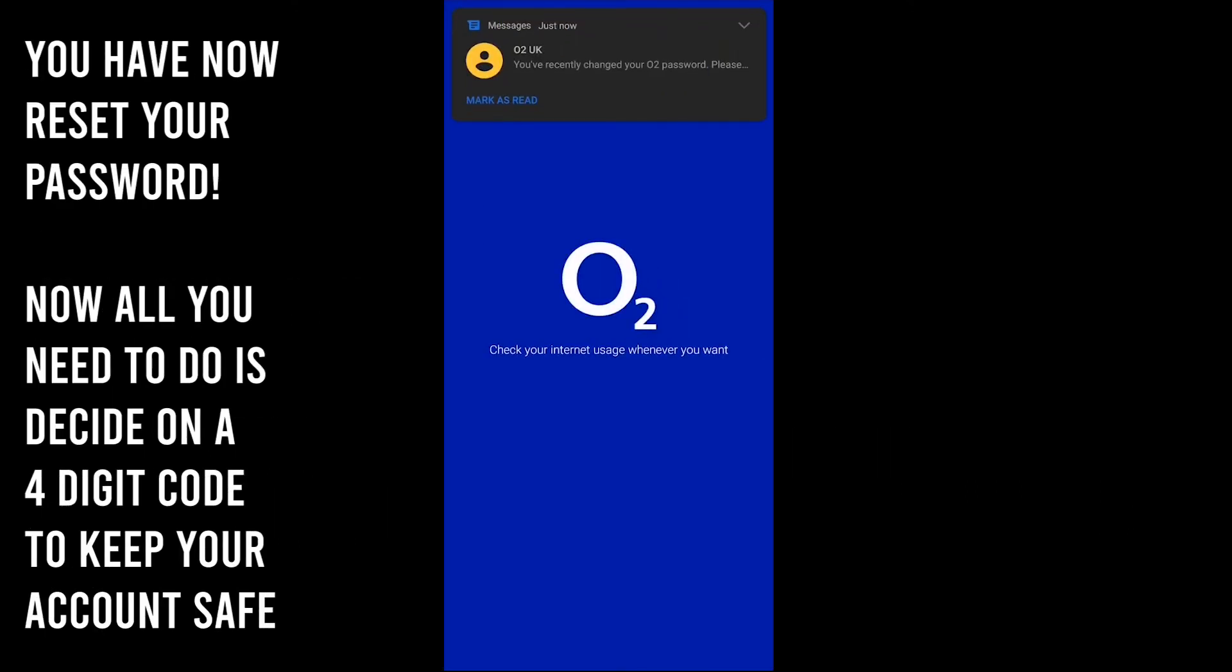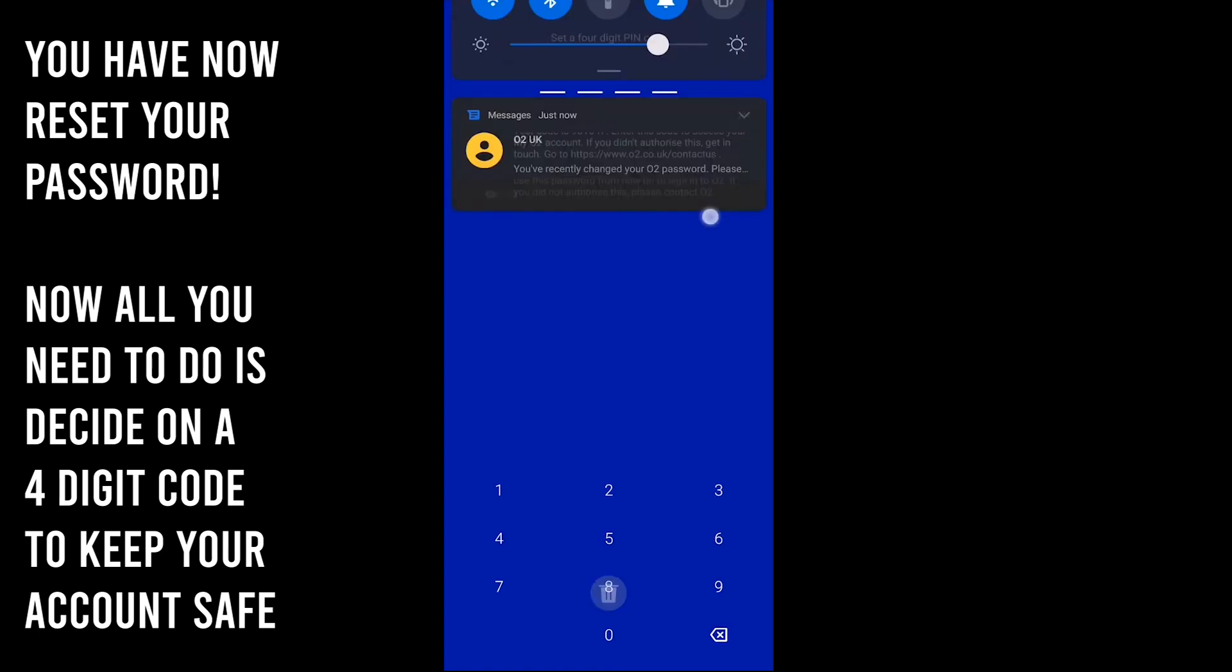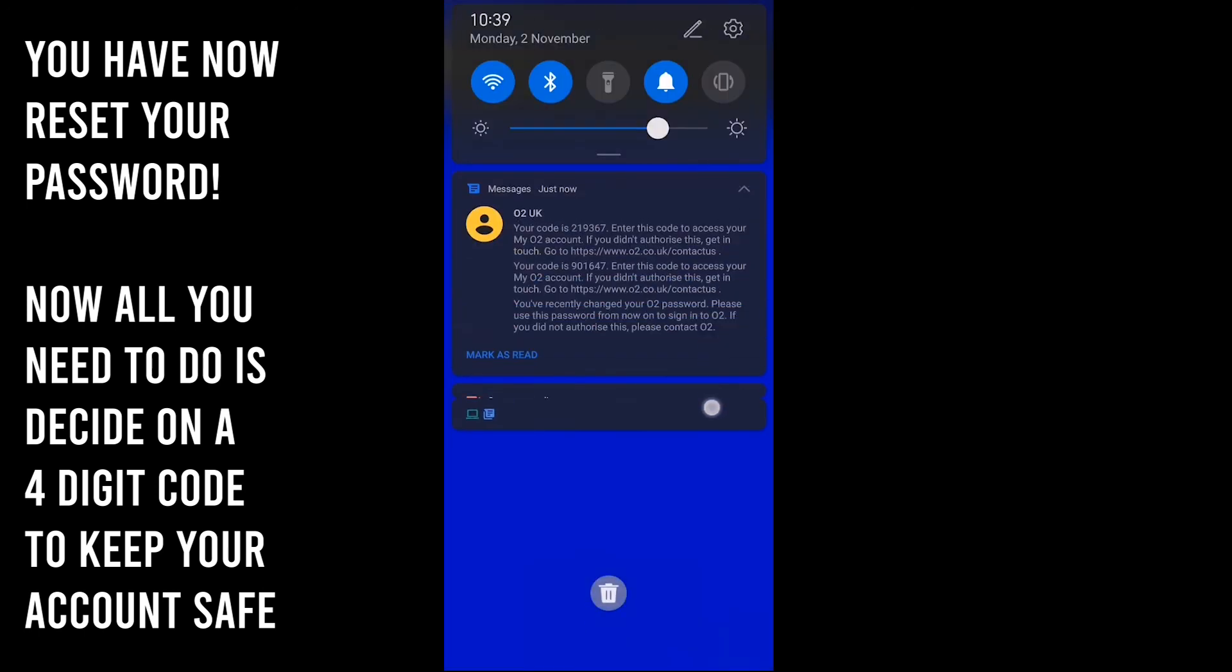You have now reset your password. Now all you need to do is decide on a four digit code to keep your account safe.